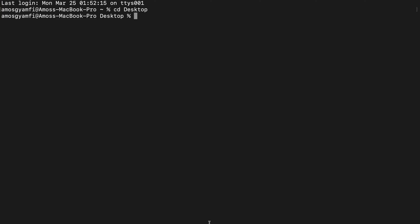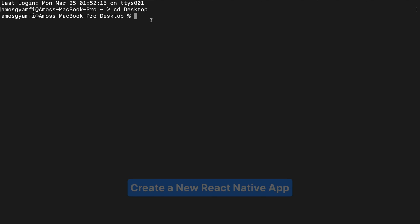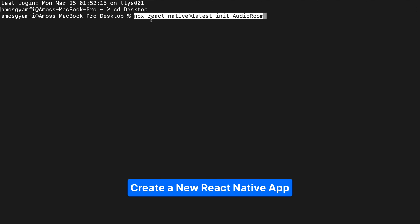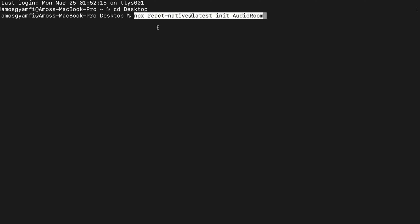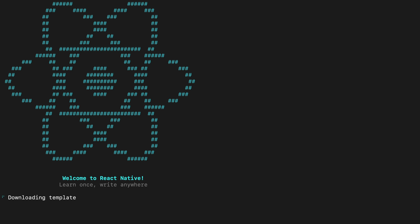Using the CLI with this command — this command uses the official React Native template to create a new app named audio room. So I will press Enter and wait for some time.